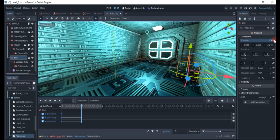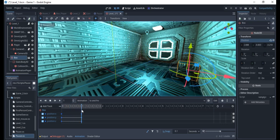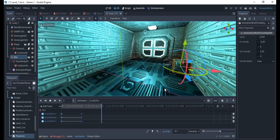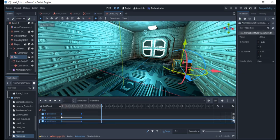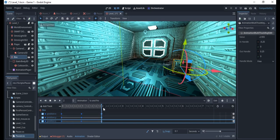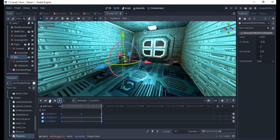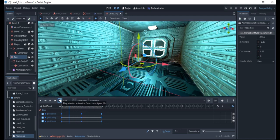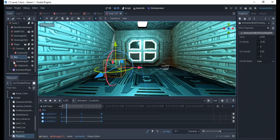I'll click to add a keyframe at this new position — it moves forward and then backward. To return the box to its starting position at the end, I'll select the first keyframe, right-click, duplicate it, and drag the duplicate to the end. Now the animation goes forward and backward. Since it's a loop animation, turn on the loop setting so it continuously plays forward and backward.